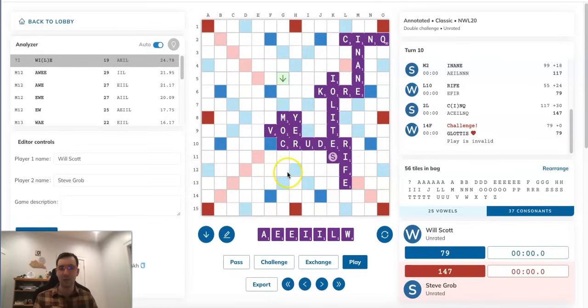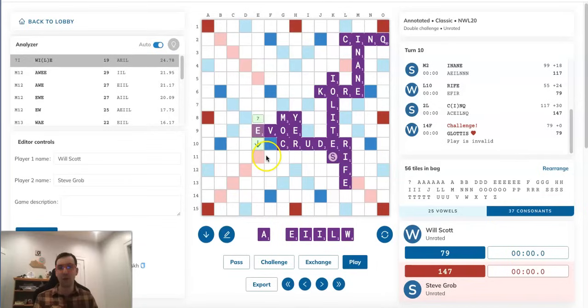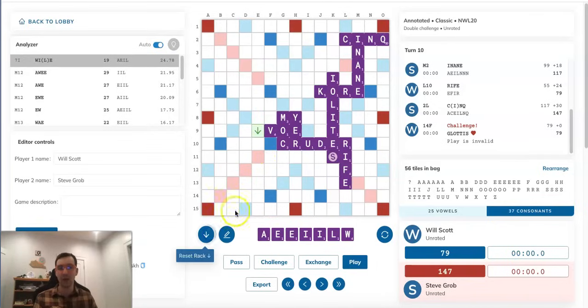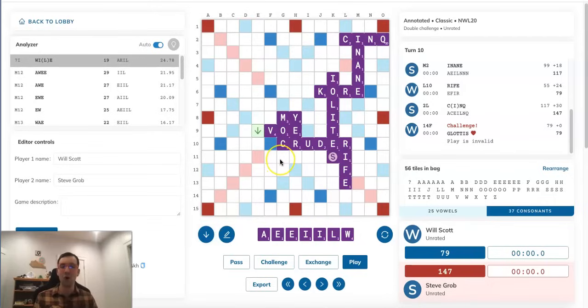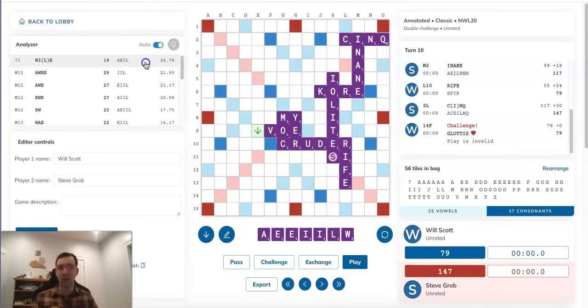He can't play anything through the MOCK. He can't hook this VO. It's worth mentioning EVO is a valid word in the Collins Dictionary, but it's not valid in the North American Dictionary, which this game was played in. So Steve actually has no way to block GLOTTIS, which he does correctly deduce, and that is part of why he played WILE.